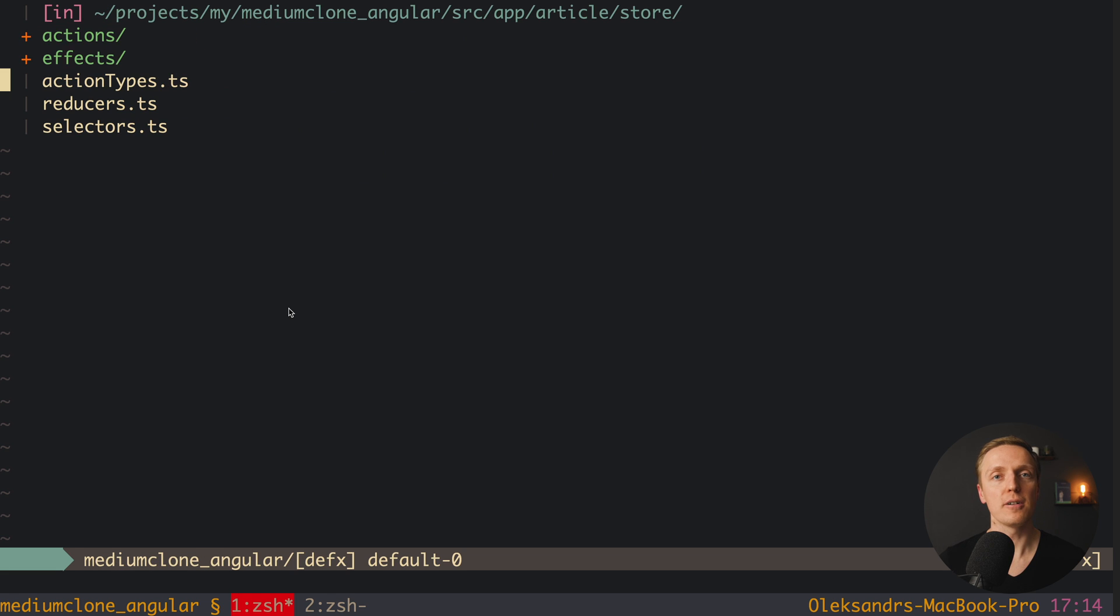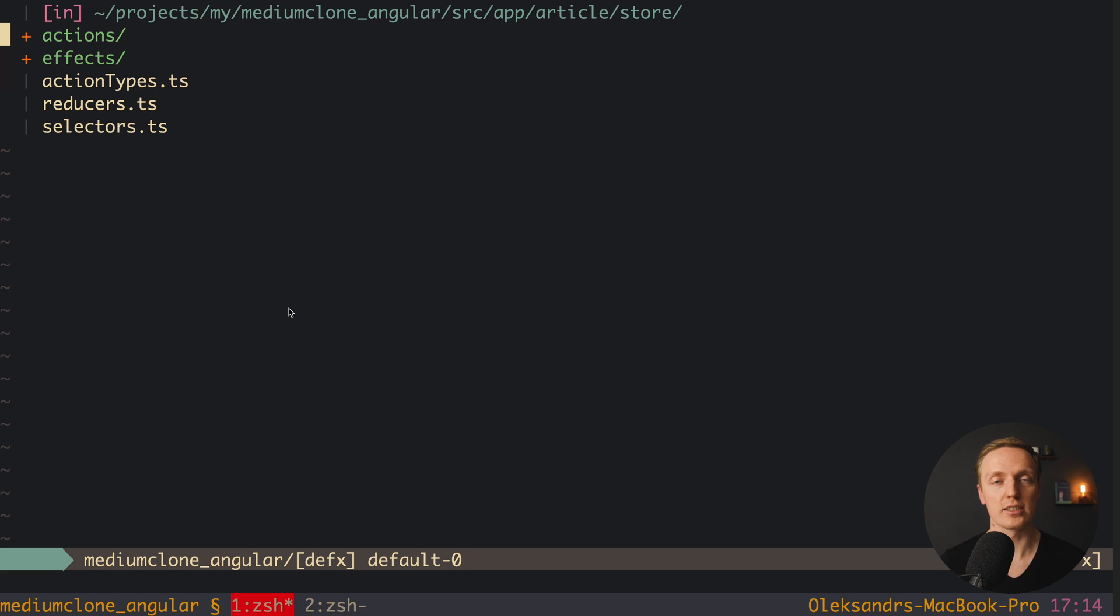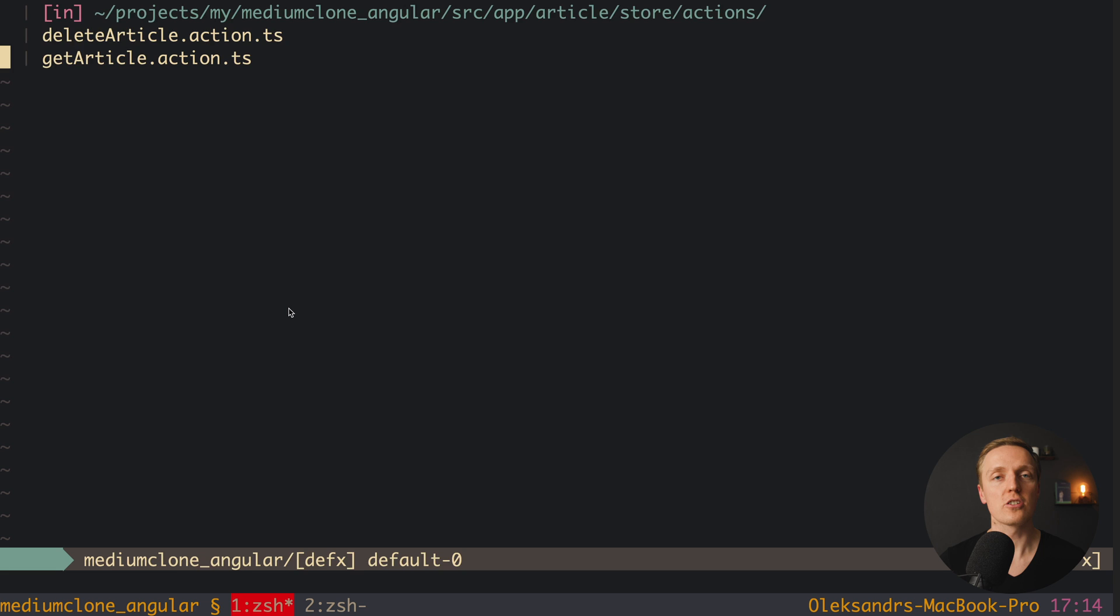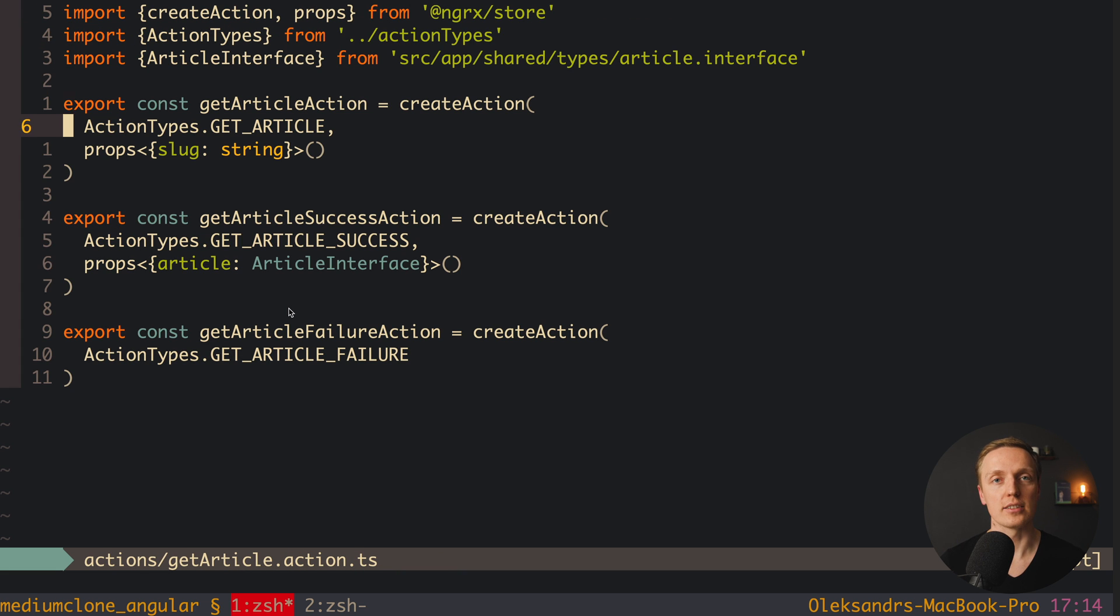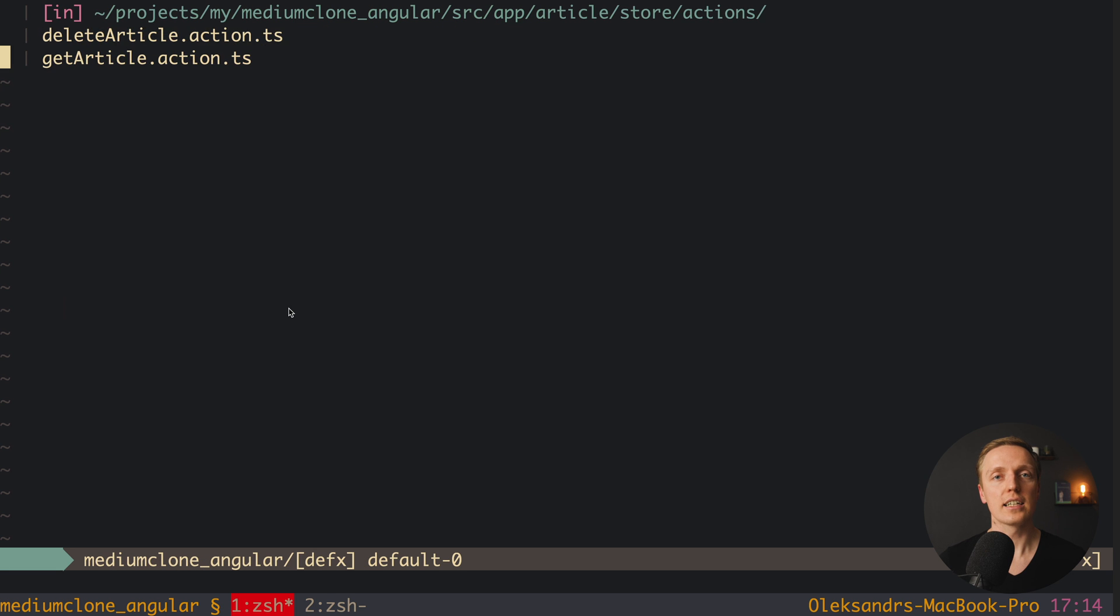We have by default inside Angular services which is just a singleton with some data and some methods. This is why the question: do we need Redux, do we need ngRx and how it all works together.